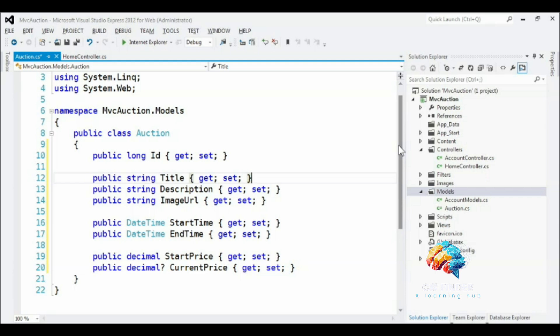Now that we've got our model in place, move on to the next video to see how the controller will put it into action.